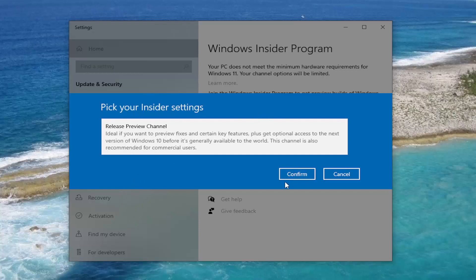You would select Confirm and then you'd walk through the process. You would likely have to restart your computer at the end of the prompts here and then it should automatically begin updating to Windows 11. If not, you may need to check Windows Update. Check for updates.